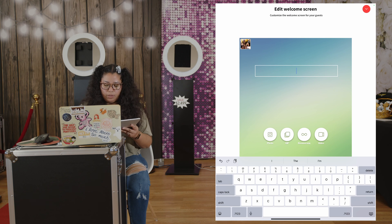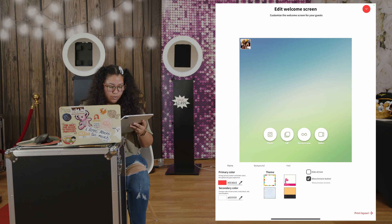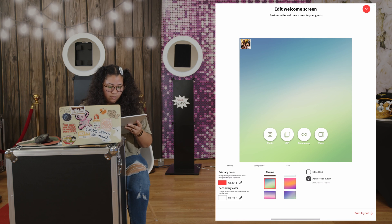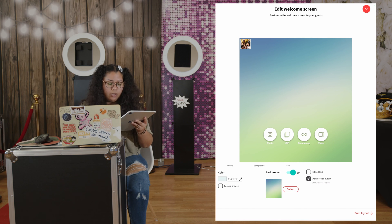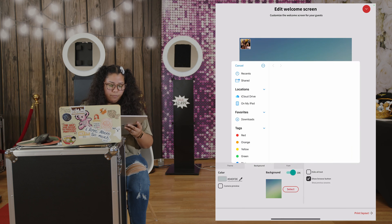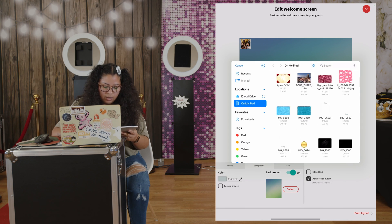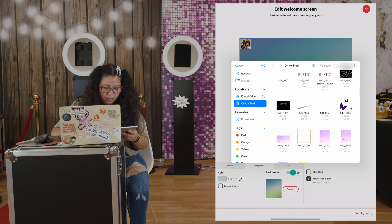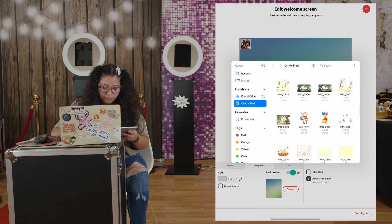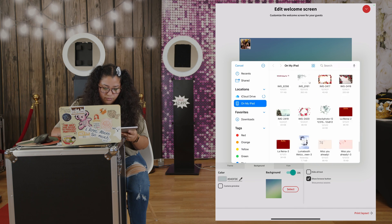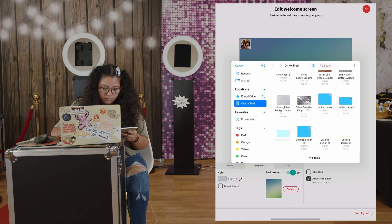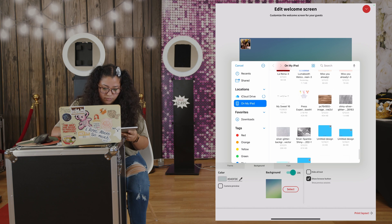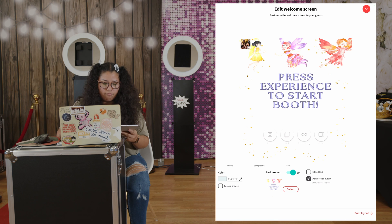From here, you're going to go to background. Then you're going to select on the background, not theme, nor font. You're going to select the design you made. And there you go.